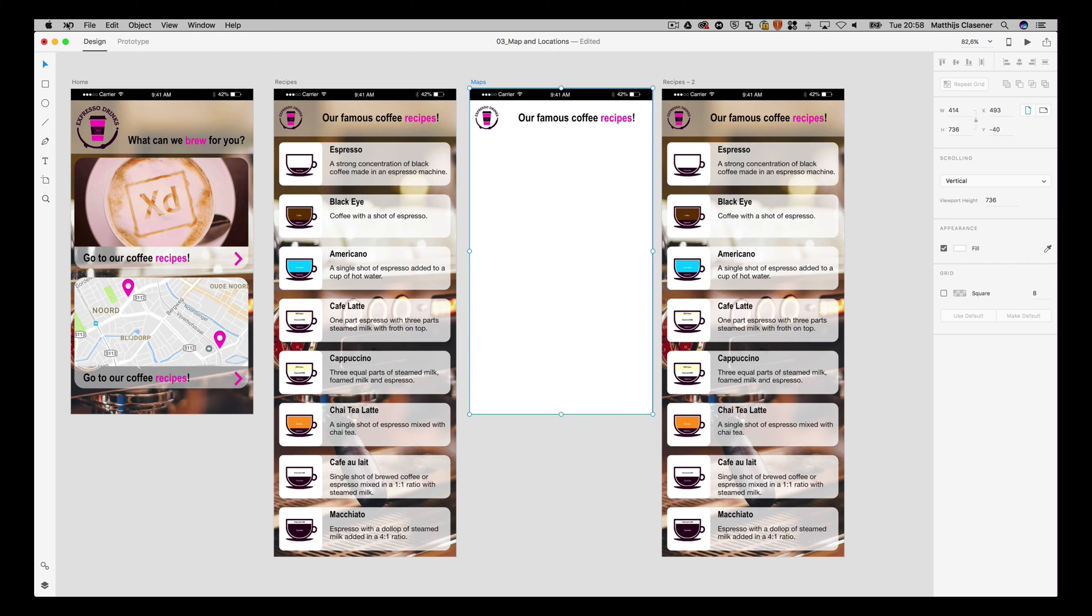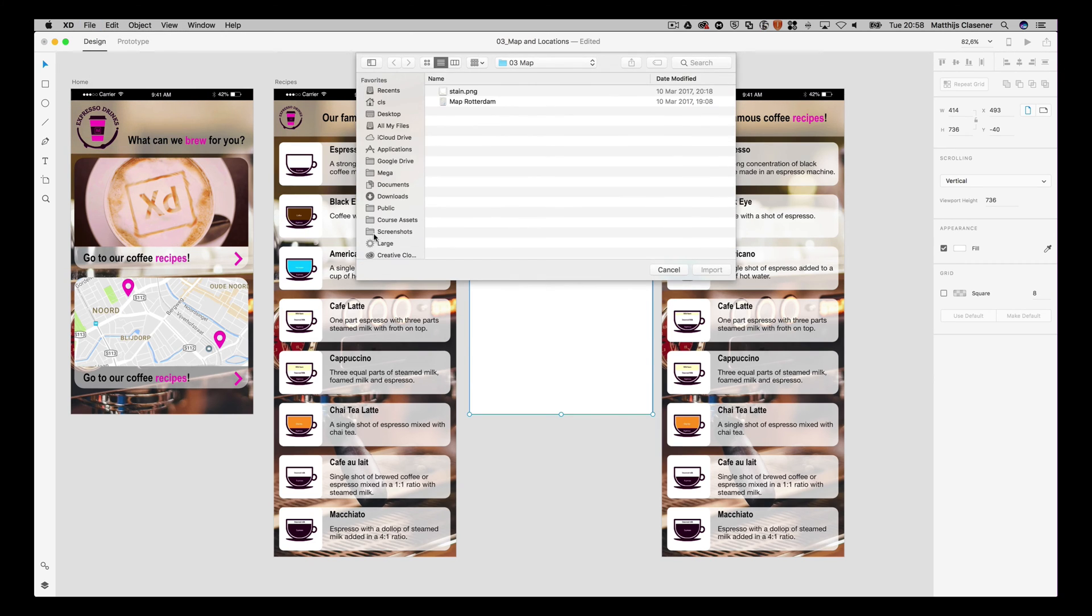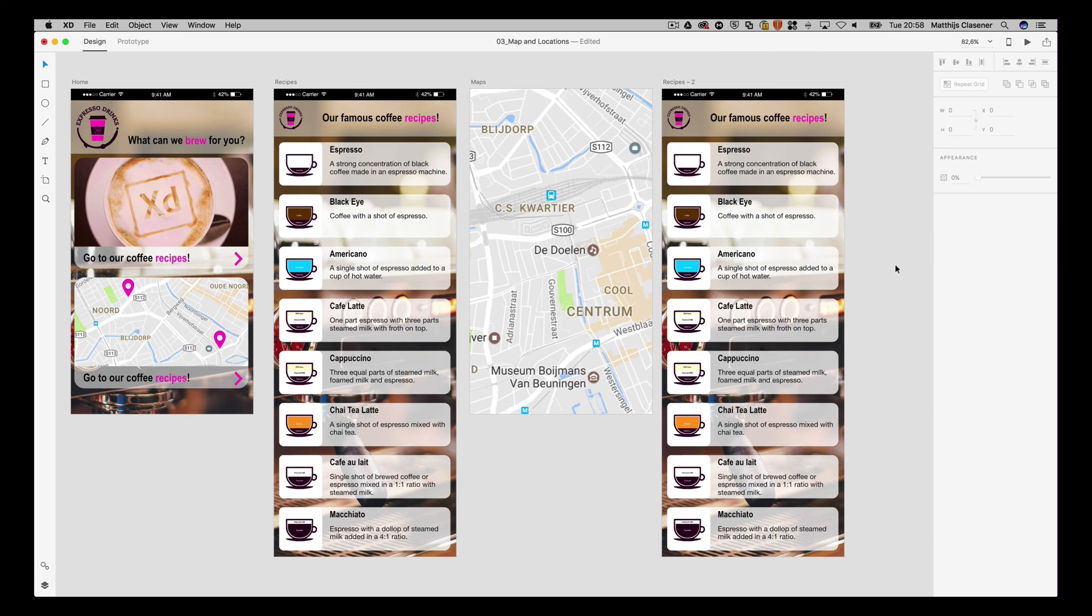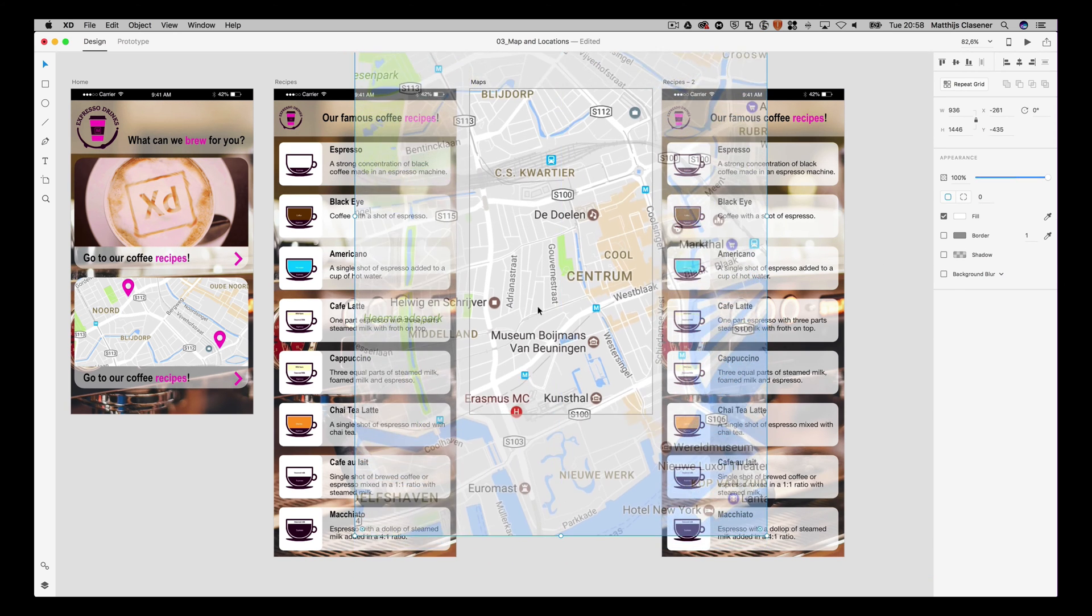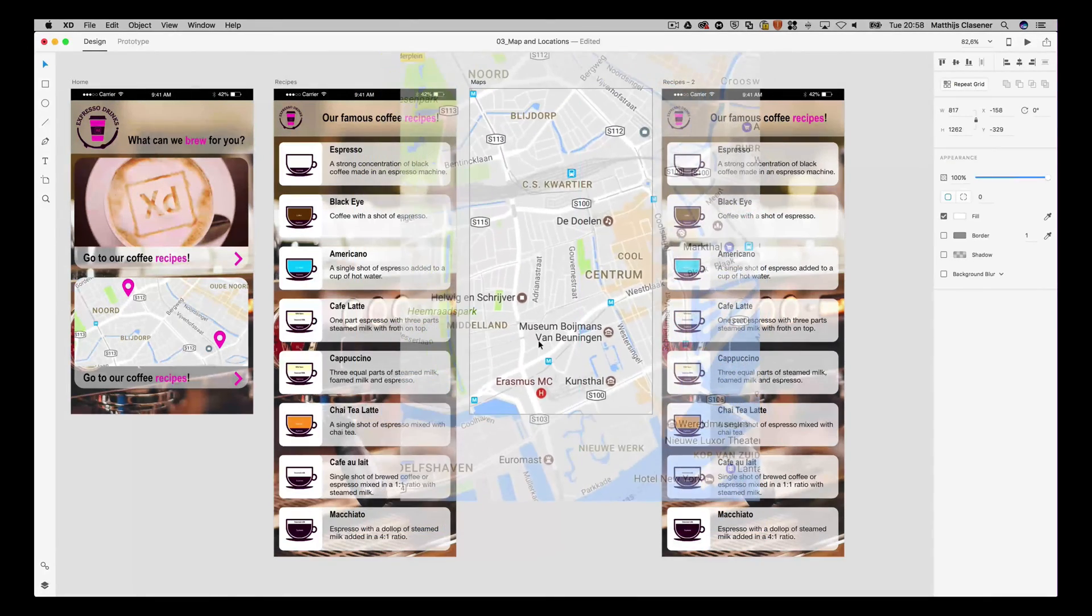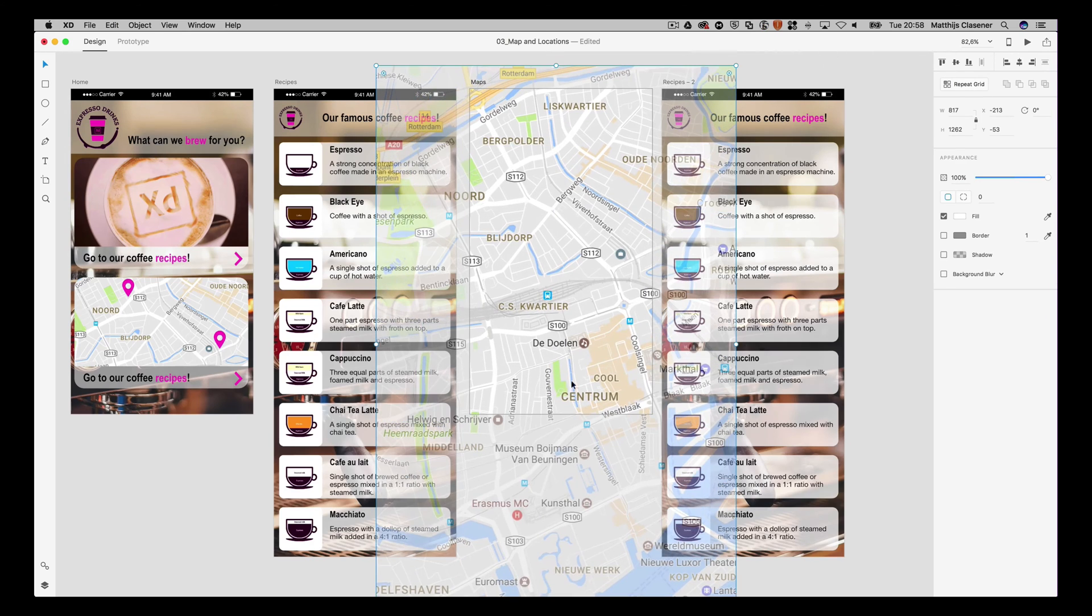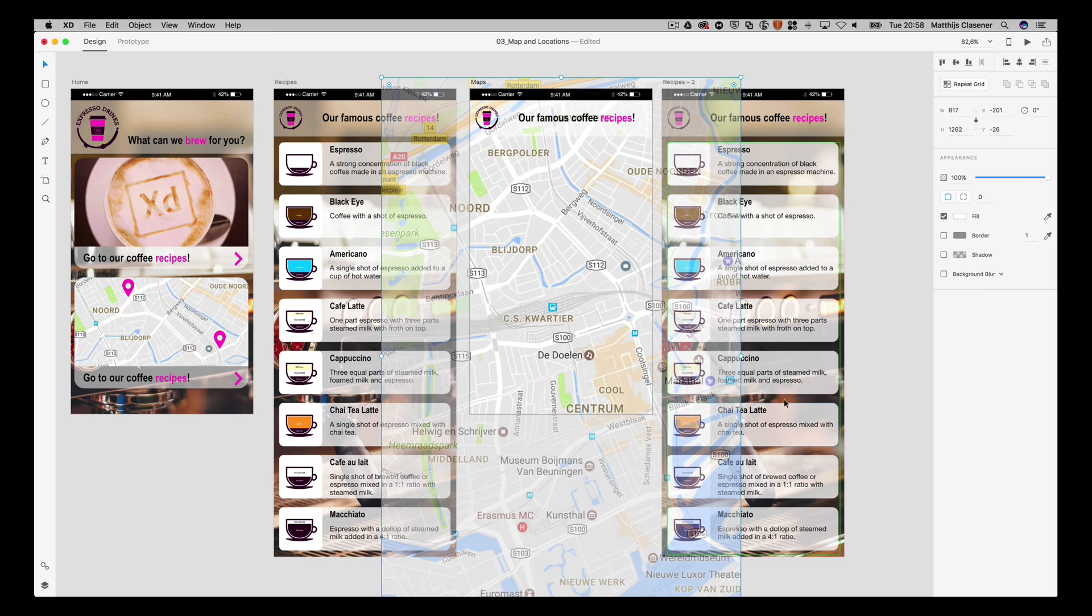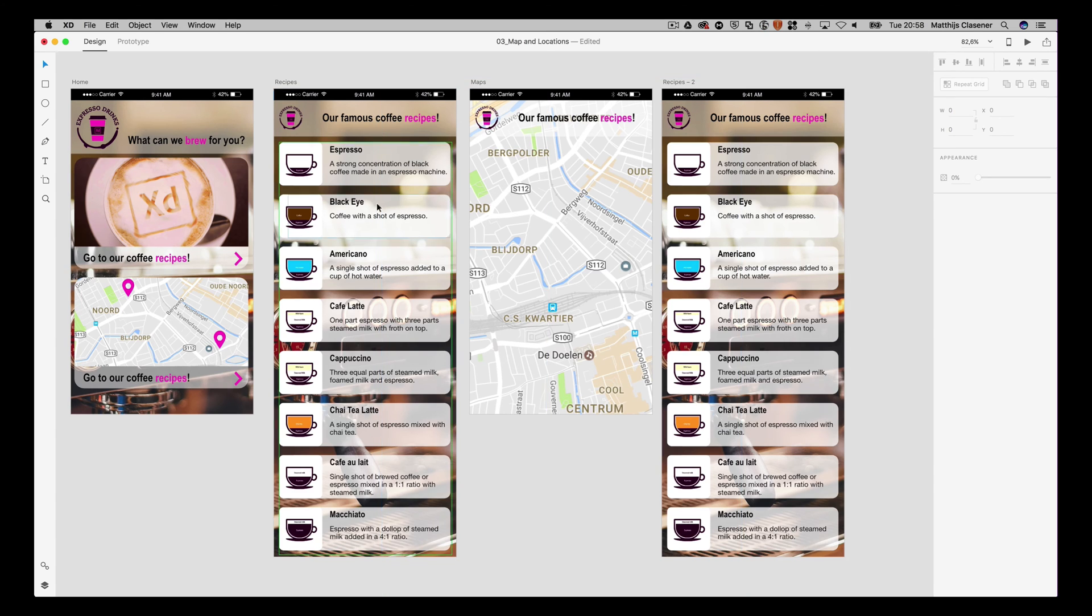I want to select the artboard and import the file, the screenshot of Google Maps from Rotterdam. There we go. Let's scale it down a bit, something like this, and then send it to back. There we go, it's behind the interface.